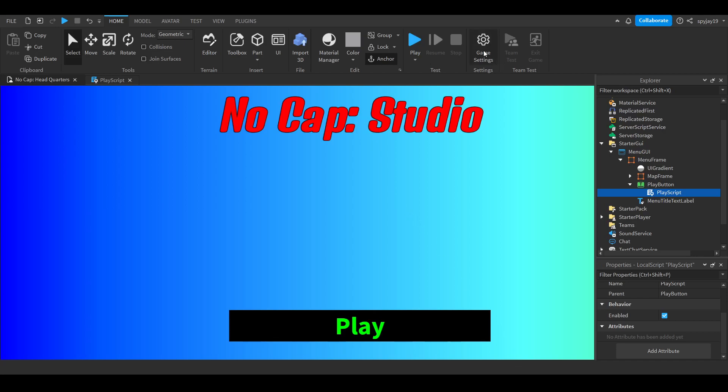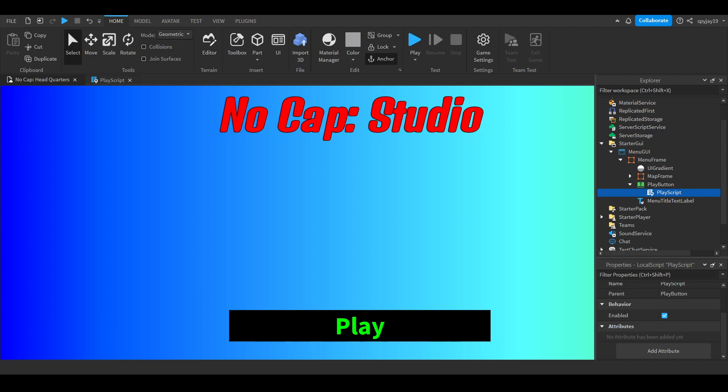If you're wondering how to have one player lobbies, you would just click game settings, go down to places, find your place, click the three little dots to the right, click configure place, and then where it says max players you would just set that to one.